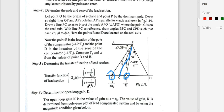The transfer function of the lead section is: G2(s) = (s + 1/T2) / (s + 1/αT2). For a lag-lead compensator, the lag section is (s + 1/T1) / (s + 1/βT1) and the lead section is (s + 1/T2) / (s + 1/αT2). The transfer function of the lead section is denoted G2(s).